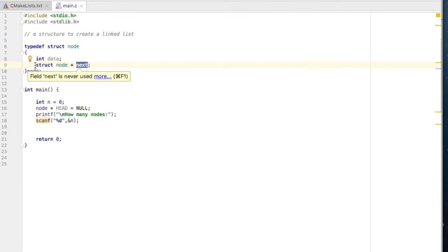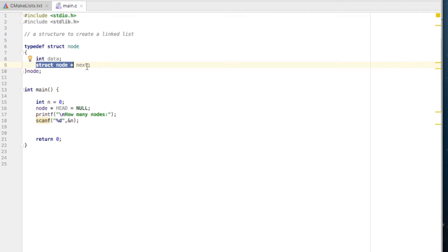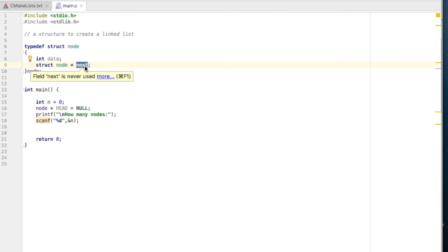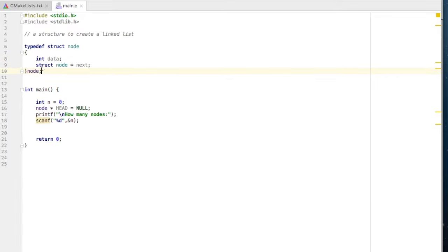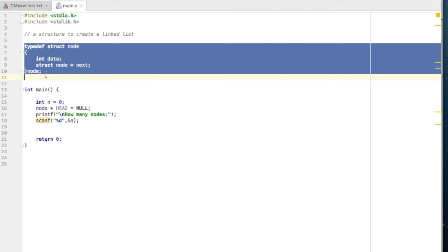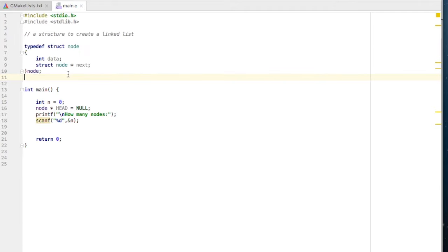This is a pointer to the same structure because a linked list is a self-referential data structure — it contains one pointer member which stores the address of the same type. 'next' is supposed to store the address of the next node, which will be of the same type: struct node star. The typedef name is 'node'.